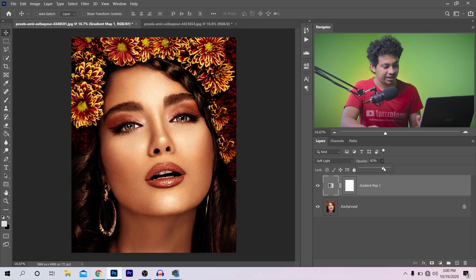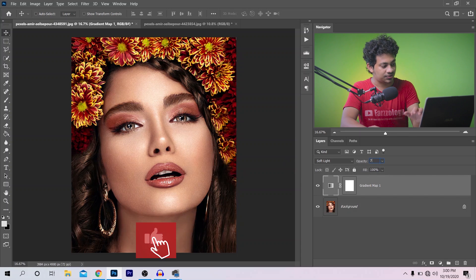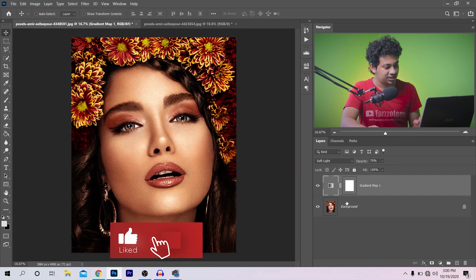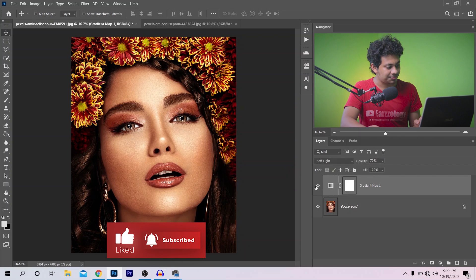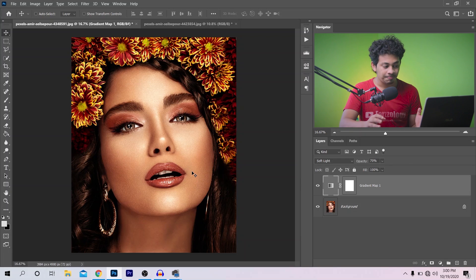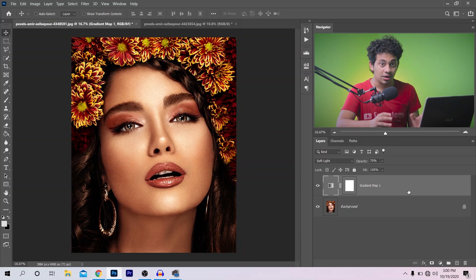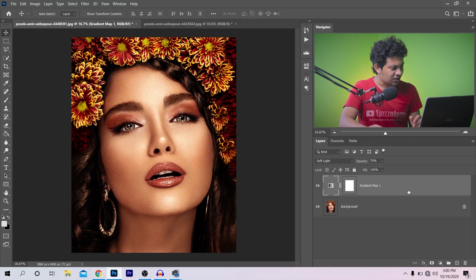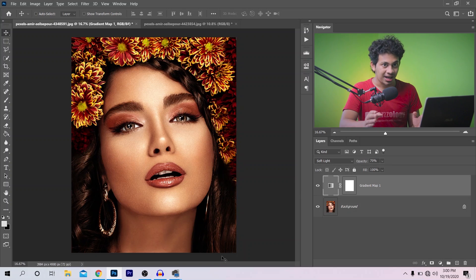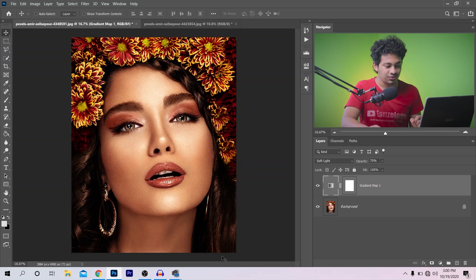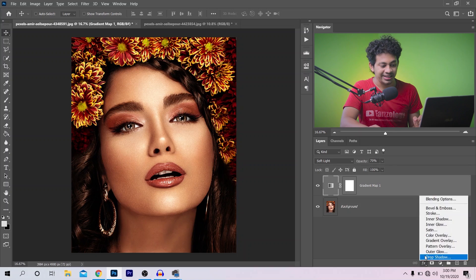Let's reduce the opacity — I think around 70% looks good. Before and after — but there's still one problem. I want to apply this effect on the midtones and on the highlights, not on the dark shadow areas. So I want to use the Blending Options — click on this and go to Blending Options.